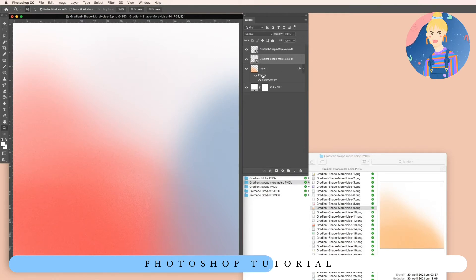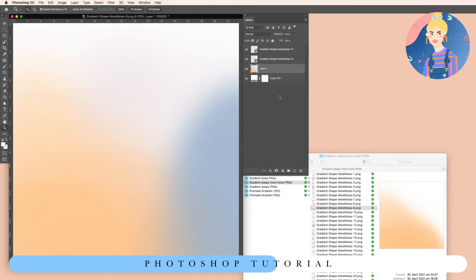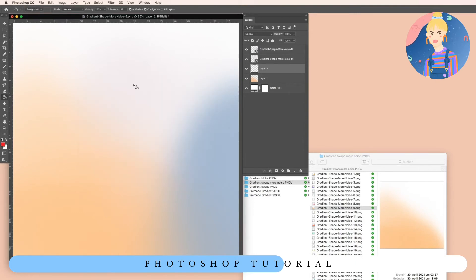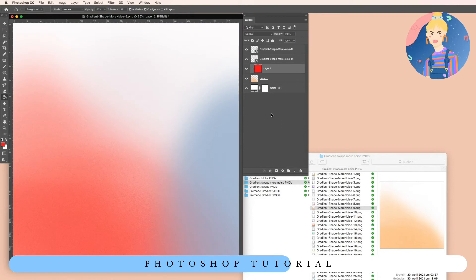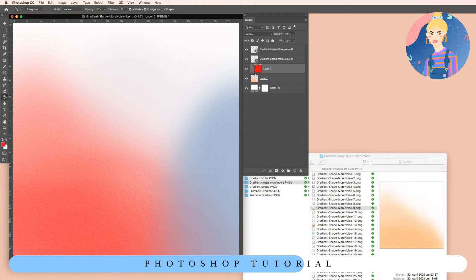Another technique you'll probably use inside Procreate is a clipping mask. Add a layer with the color above the gradient section layer, and then in Photoshop hold Option to make a clipping mask. In Procreate it works differently, but if you already use Procreate you'll know how — and Procreate has lots of tutorials on their Instagram.